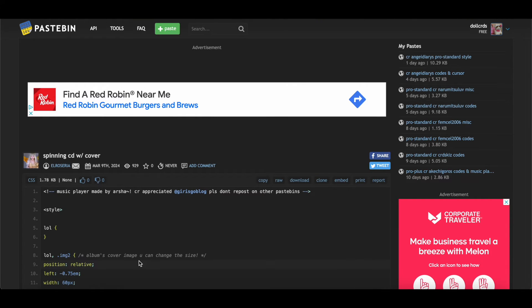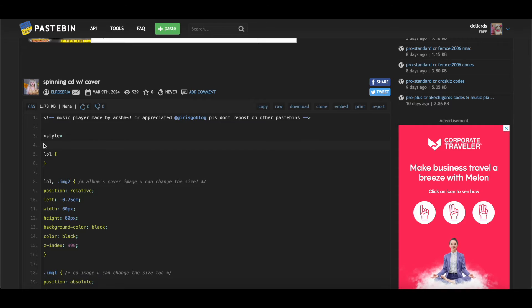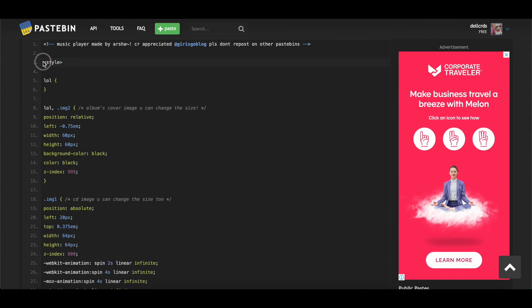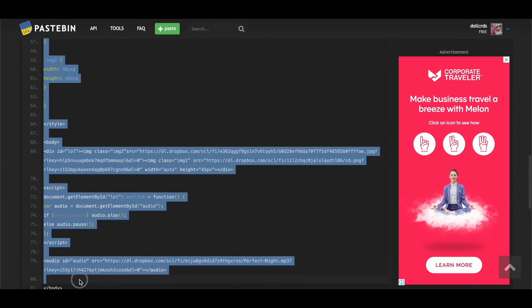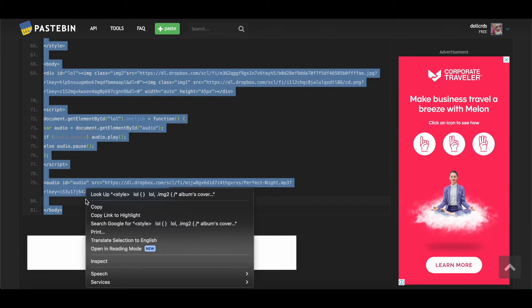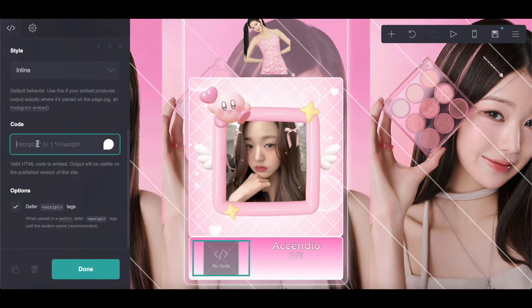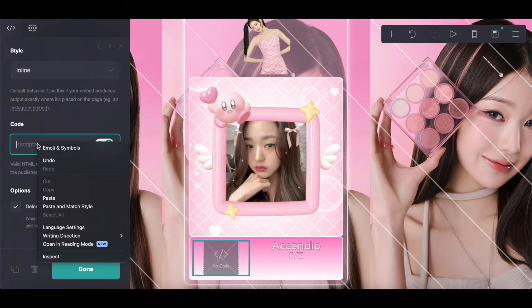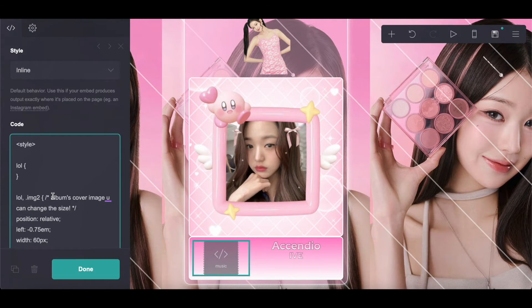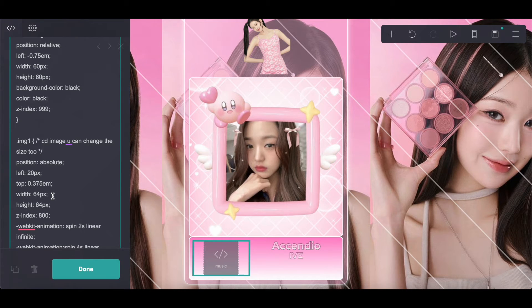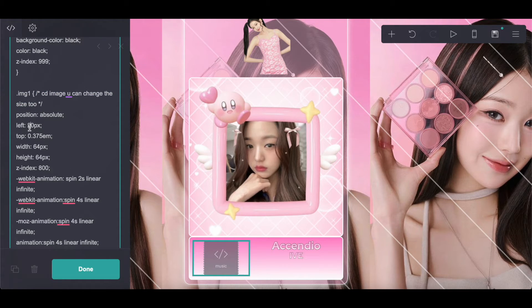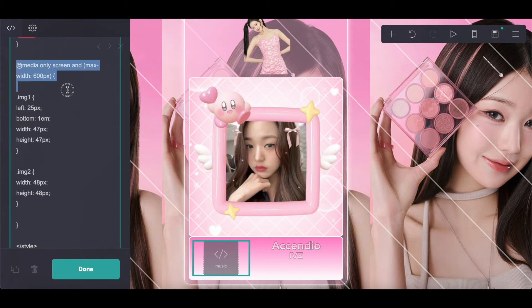For the music player, it says don't repost it on other pastebins, so I'm just going to go over the things I changed. First, copy the entire code. The CD that spins was positioned too far into the album — you could only see a tiny bit of it — so I adjusted the positioning so the CD is further out and you can see more of it spin, like the reference card. Image one is the CD, and you may need to adjust positioning for your device, but what worked for me was changing left from 20px to 40px.